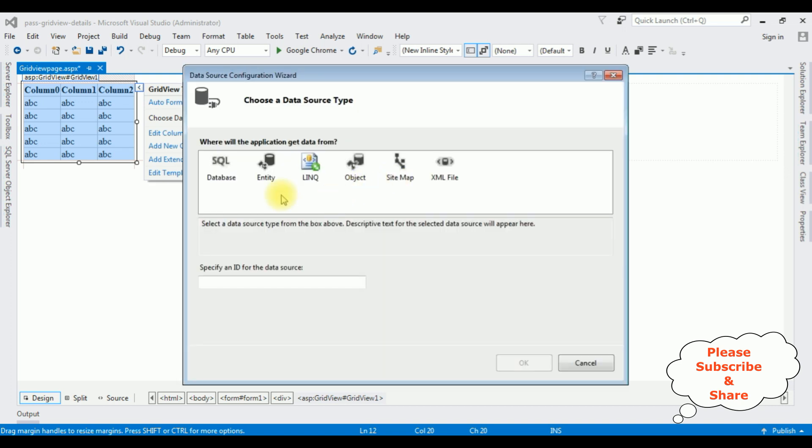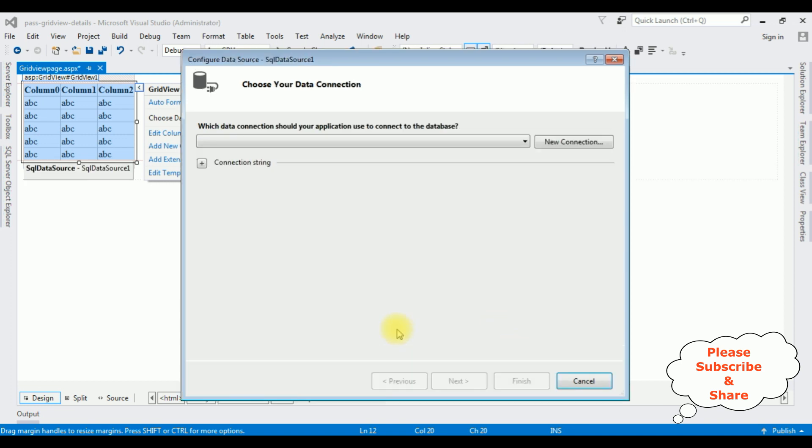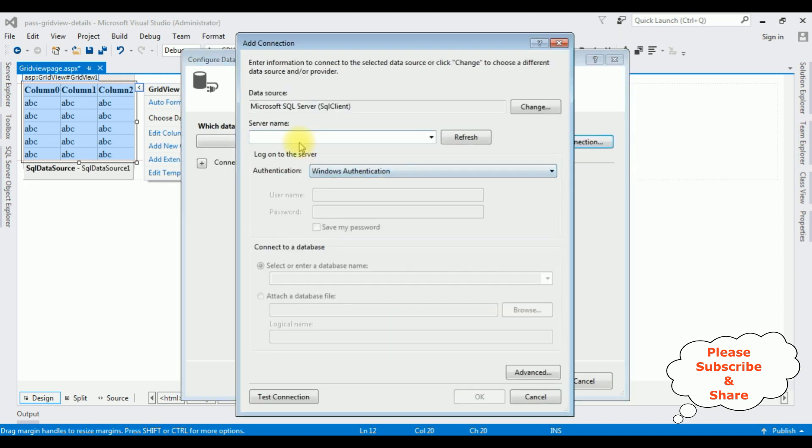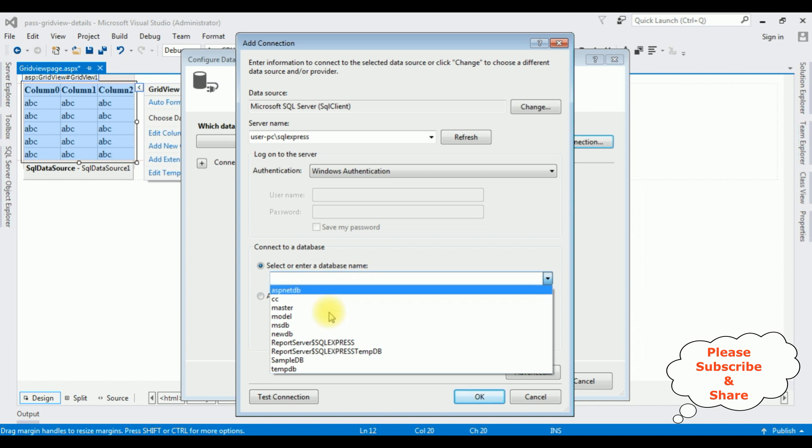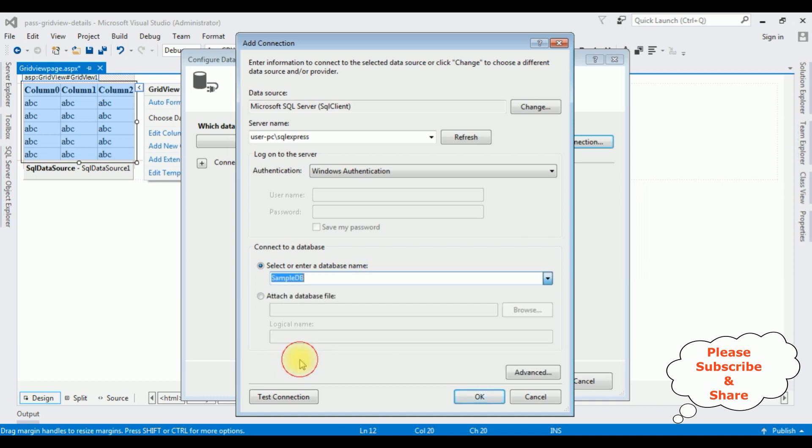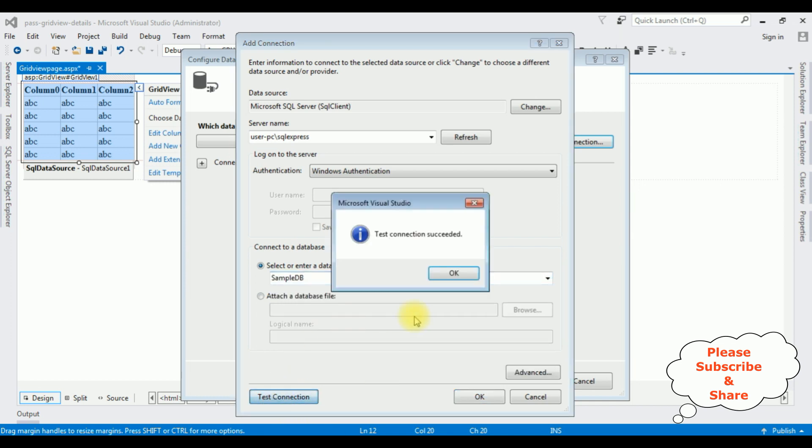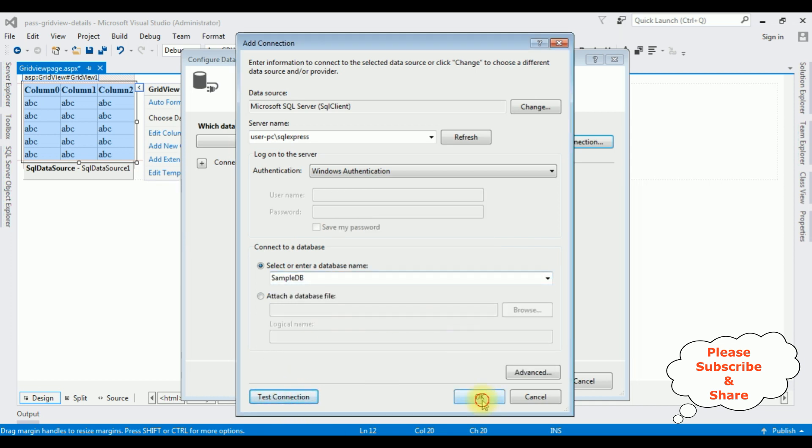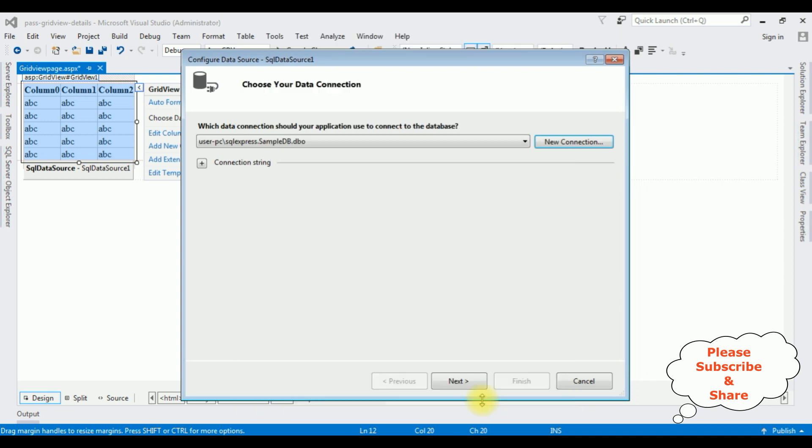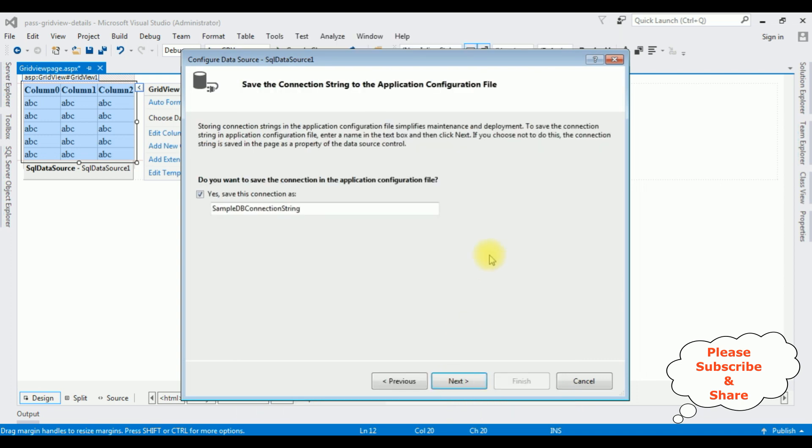The type of data source I am selecting SQL, click ok. New connection. The server name is user. After adding the SQL server name I am selecting the database name sample GP. Test connection is succeeded. Ok, ok. Click next. I want to save this connection string in the web.config file, next.